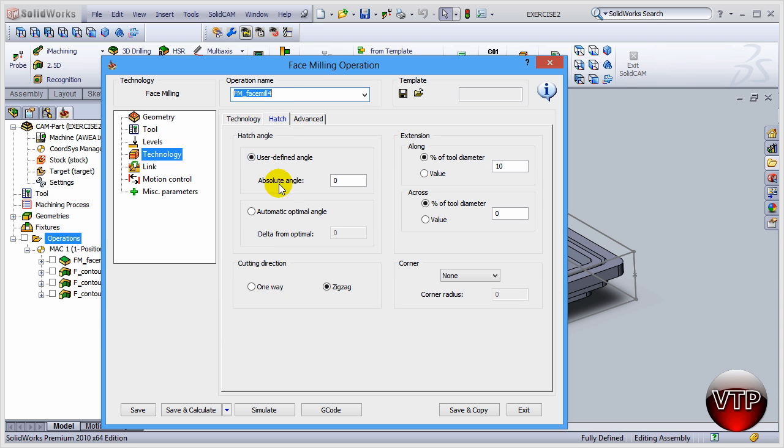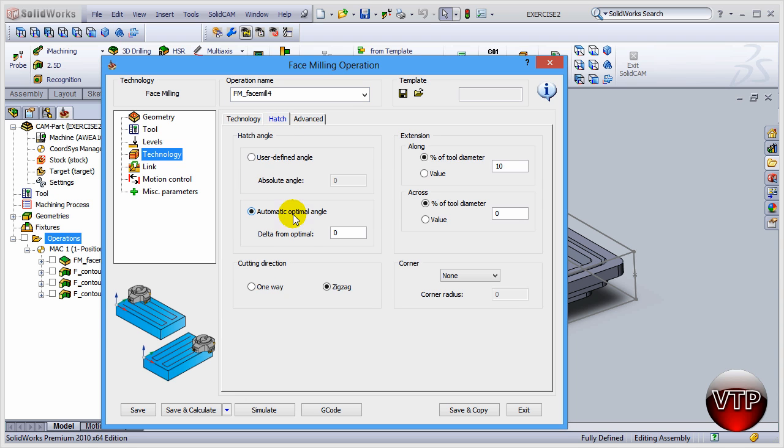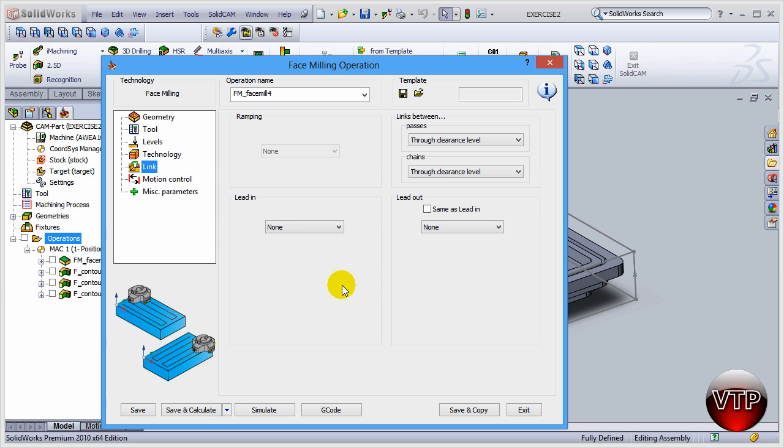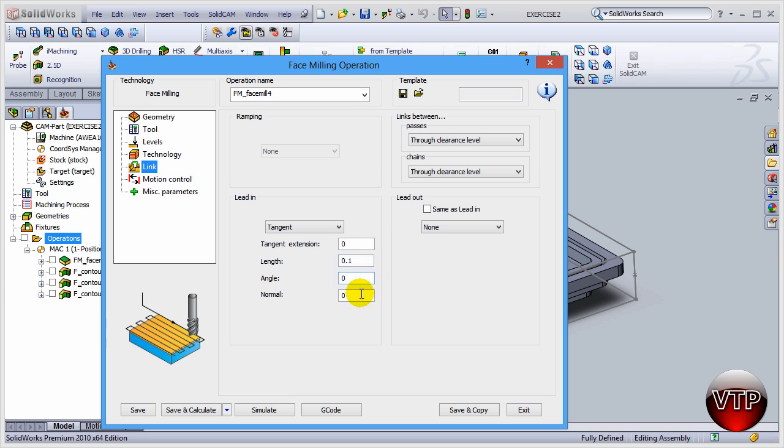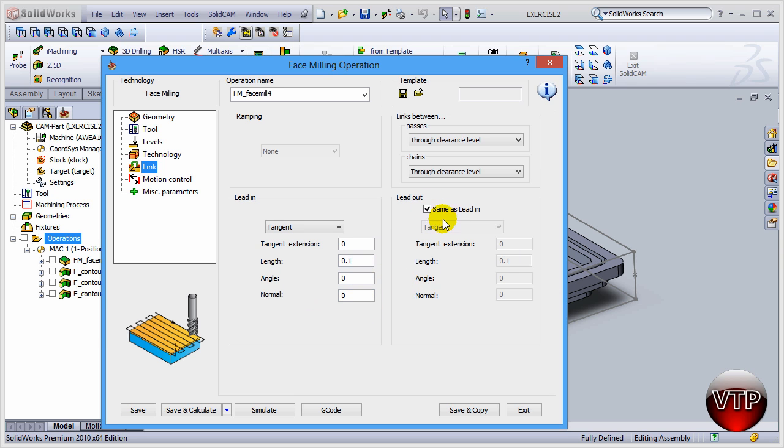Under hatch, let's go over here and select automatic, the automatic optimal angle, just like we've done in exercise number one. Come over here under link and let's select tangent. We can keep that as point one, and then select lead out for the second operation, for the lead out. So lead in and lead out, they're going to be the same.